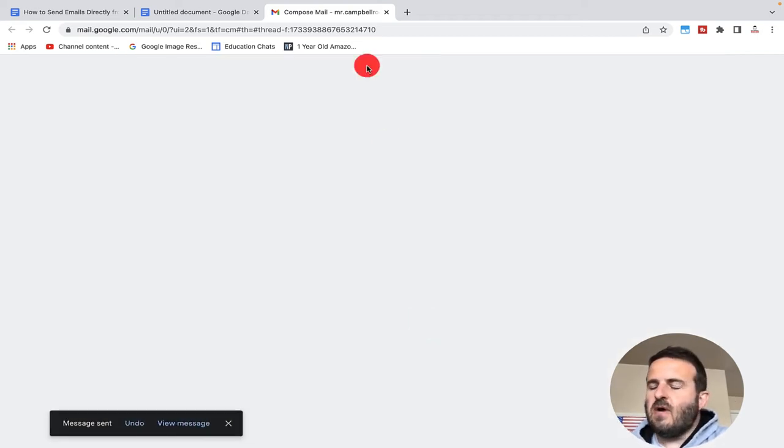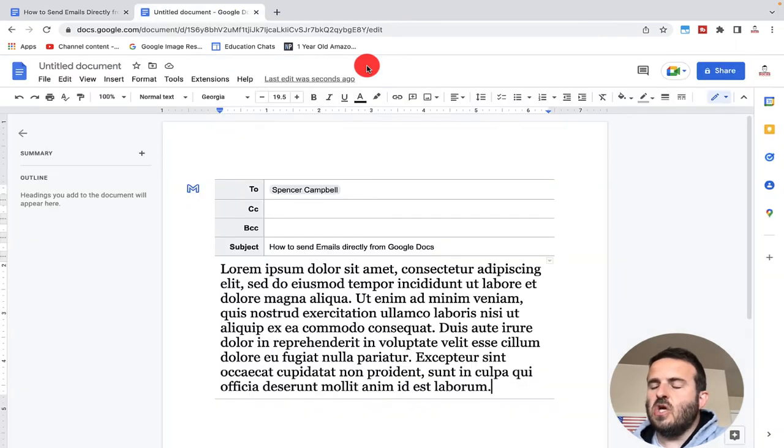The great thing about this option is it'll actually show in your sent emails from your inbox.